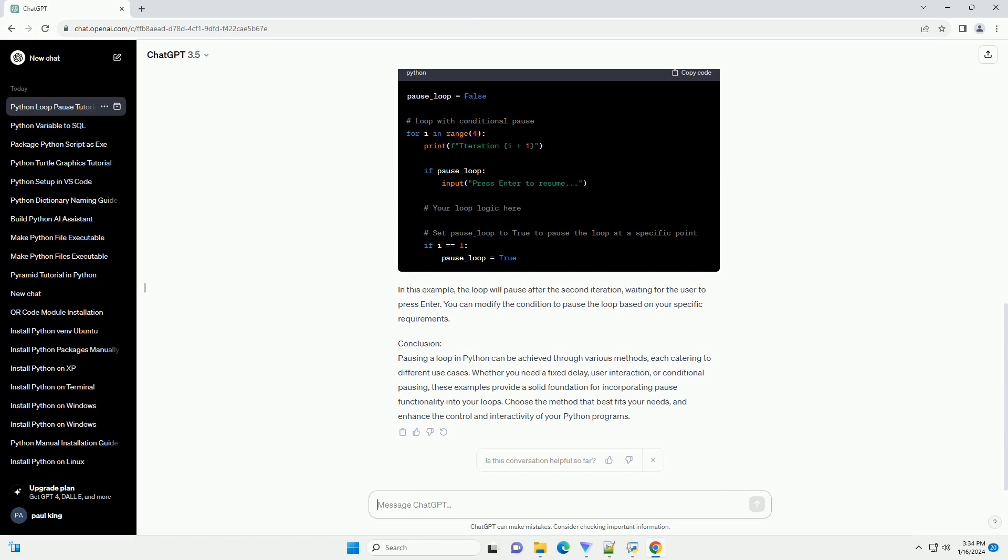Method 3: Conditional Pausing with a Flag. You can introduce a boolean flag to control whether the loop should continue or pause based on a specific condition. In this example, the loop will pause after the second iteration, waiting for the user to press enter. You can modify the condition to pause the loop based on your specific requirements.